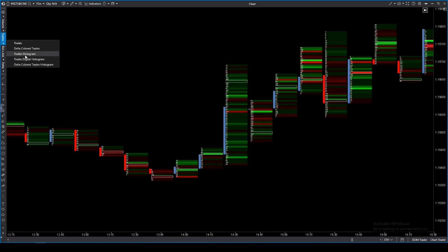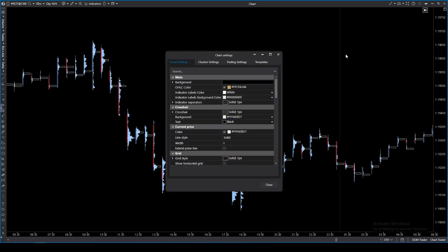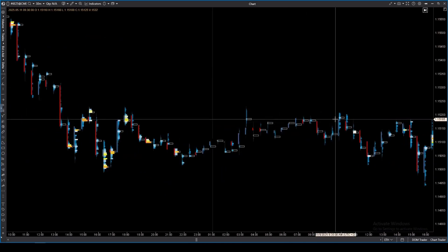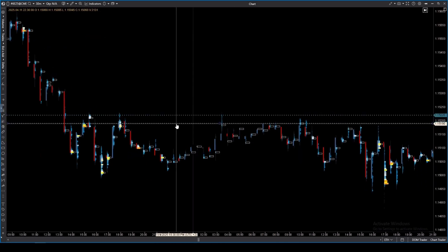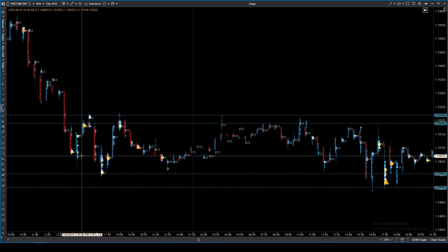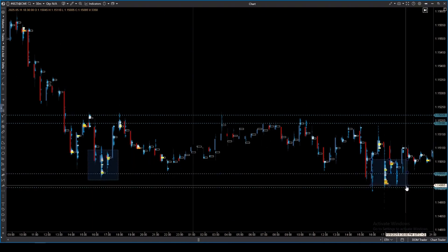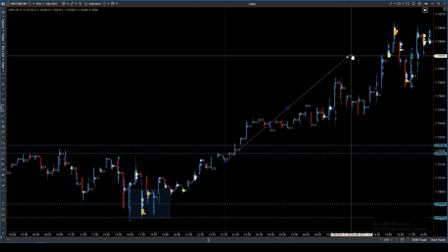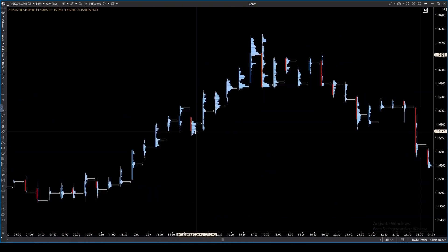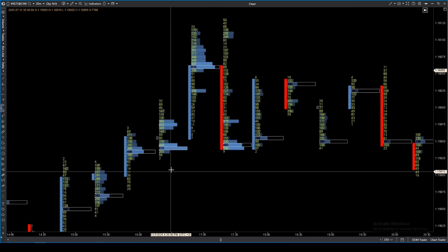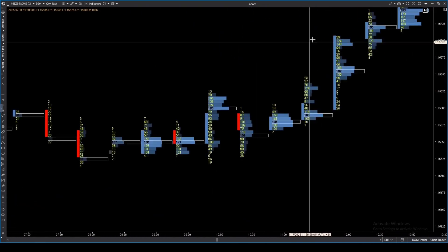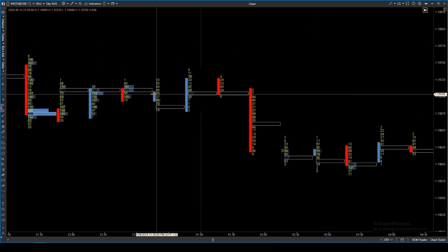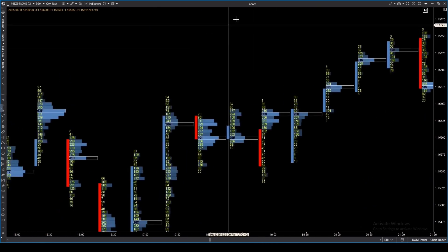The trades histogram shows the number of trades represented in columns, which helps quickly assess activity. We can see how trading activity rises several times within a small range, and ultimately the price reverses the trend — such a pattern indicates active accumulation and holding of the level. The trades digital histogram adds numbers to the visualization, providing accurate counting for statistics, suitable for traders who love working with numbers.